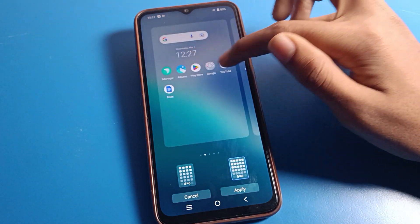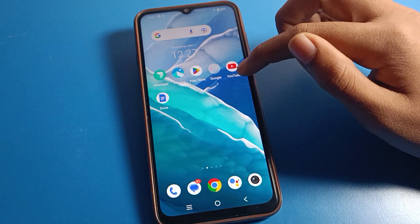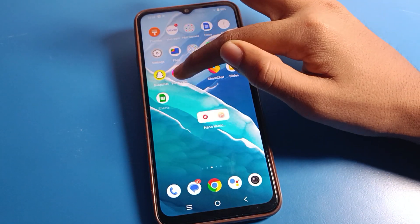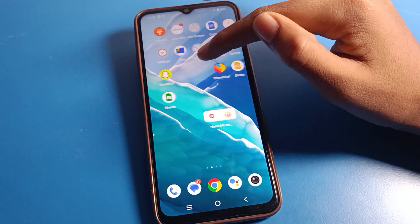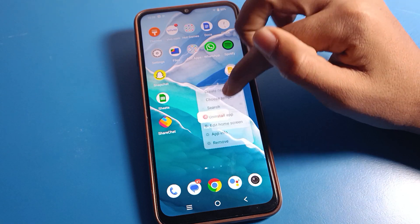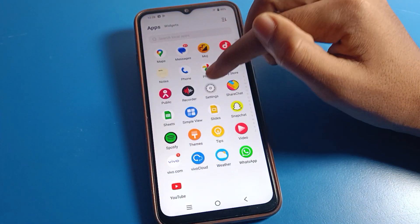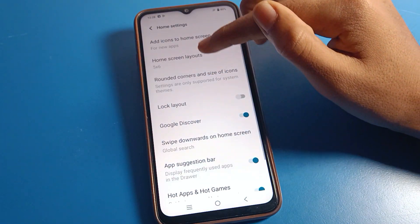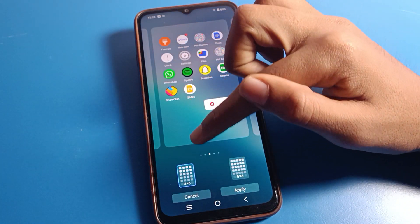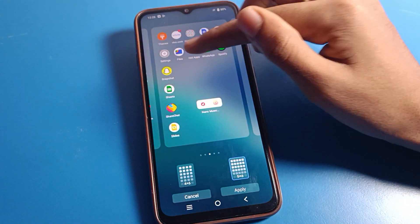I will change it to five columns and six rows and apply it. As you can see, I can now use five columns and six rows on my Vivo device. One, two, three, four, five columns and six rows — you can use it. If you want to change it to four columns, you can change it from here with four columns and six rows.